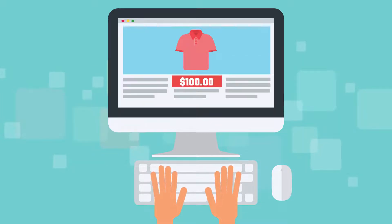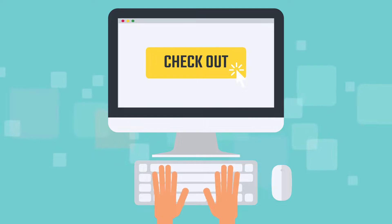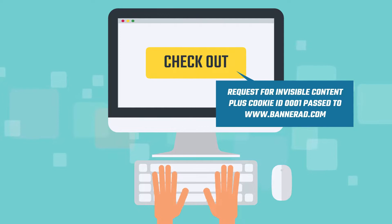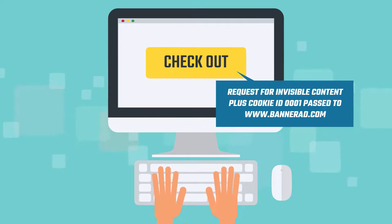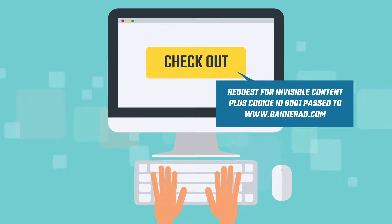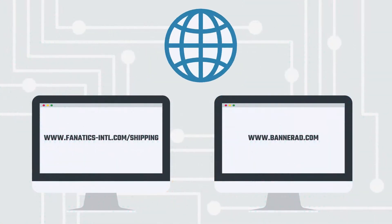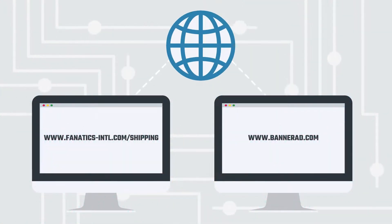The user orders a football shirt worth $100 and clicks checkout. This is a request for a secure checkout page. This page also contains code that requests invisible content from bannerad.com. The request for invisible content, plus cookie ID 0001, plus the amount of the order, is passed to bannerad.com. Content is then requested from fanatics-intl.com/shipping.